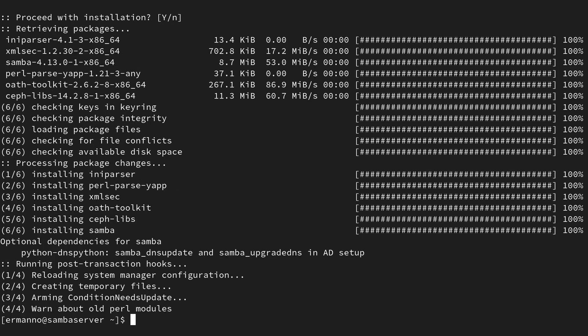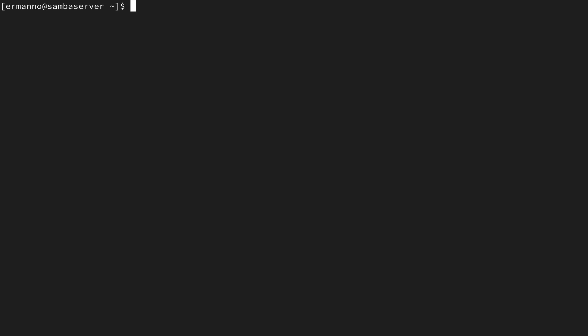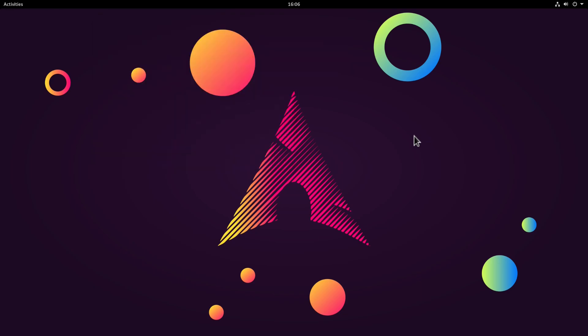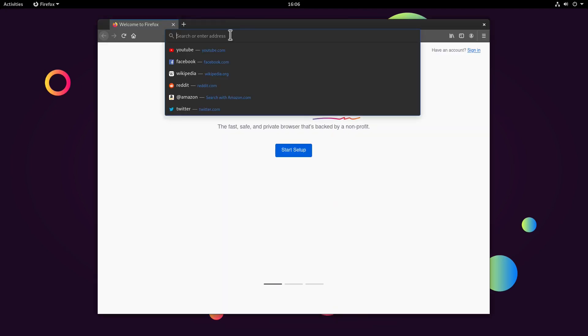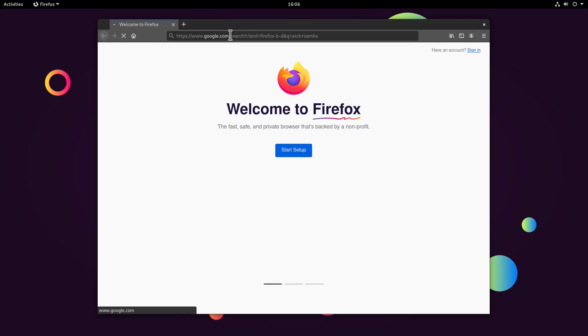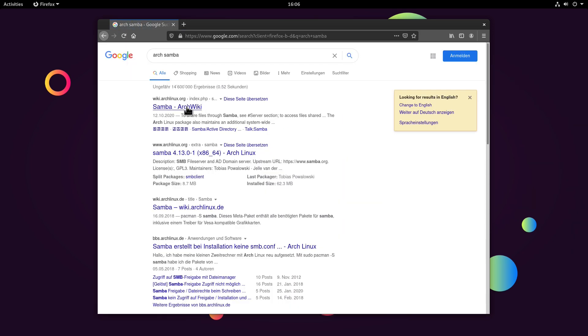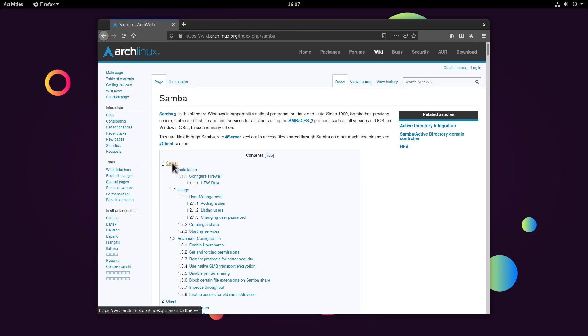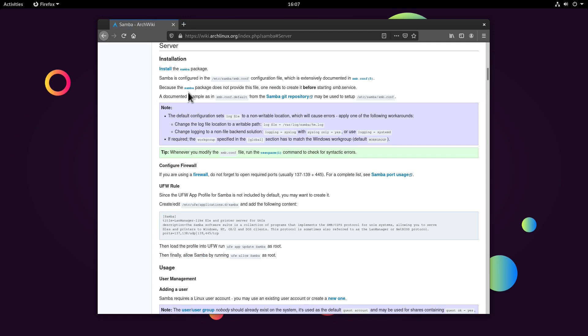Now we need to grab the Samba configuration file from the git repository, because the Samba package doesn't come with one. Let me go to Firefox and open up the Arch Linux Samba page. As documented, the Samba package does not provide the config file — one needs to create it before starting the service. A documented example from the Samba git repository may be used to set up the configuration file, so let's click that link.